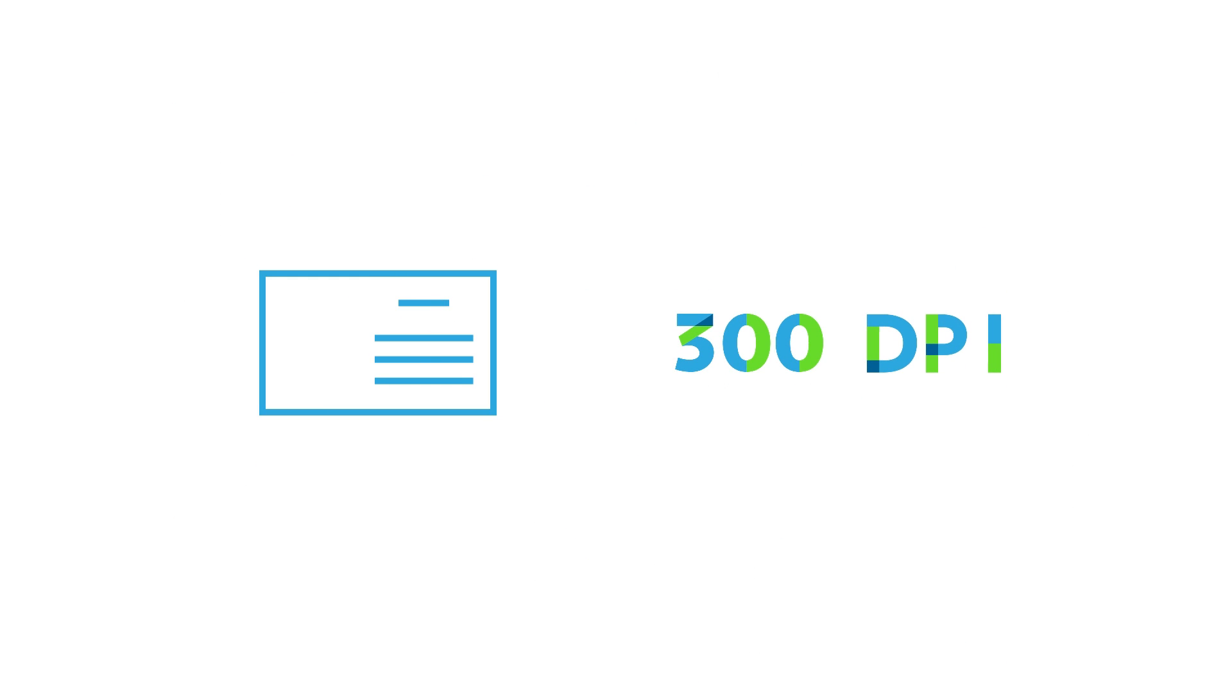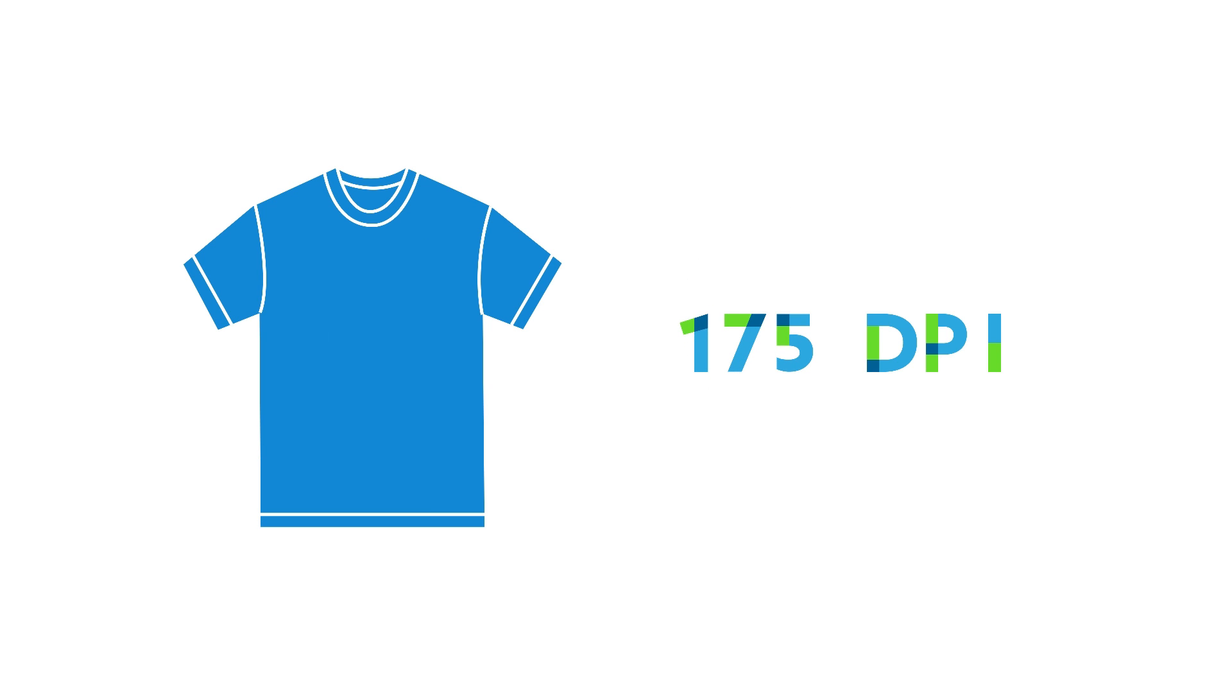For raster images, the industry standard for printing is 300 DPI, though Vistaprint recommends different image resolutions for different products.